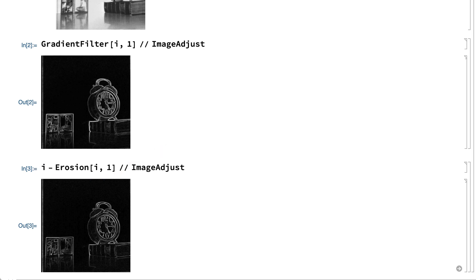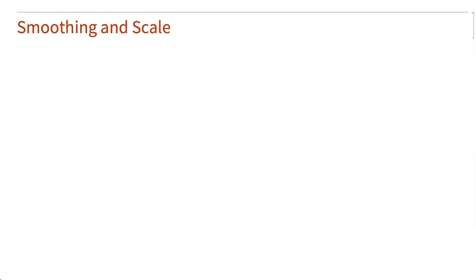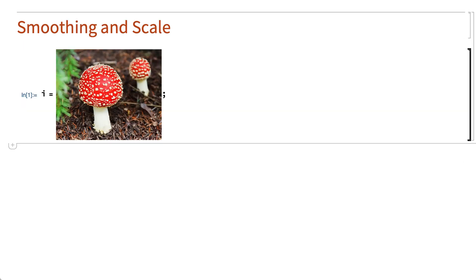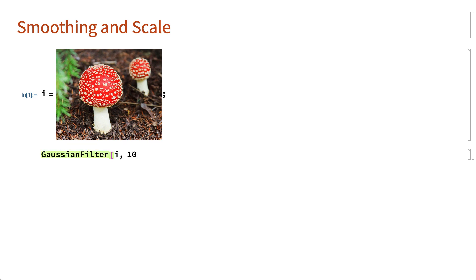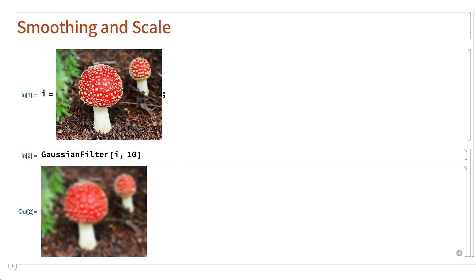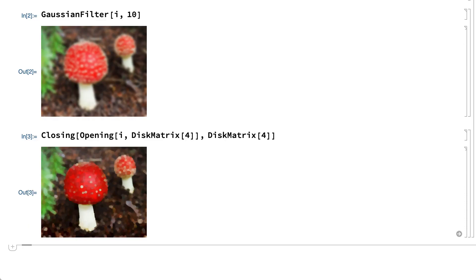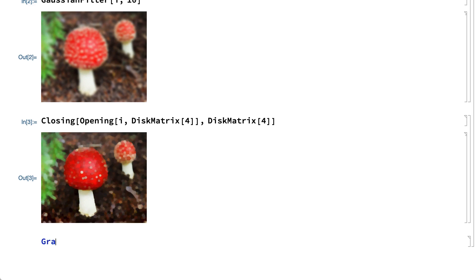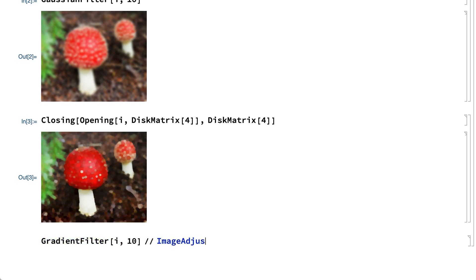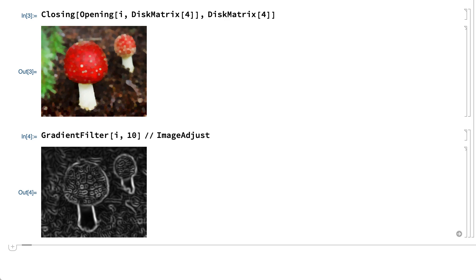Another operation that came up in earlier sections is blurring or smoothing of an image, which is often done either for noise reduction or to suppress fine details so as to emphasize features on a larger scale. This shows smoothing done using the Gaussian filter function. A similar effect can be achieved using a combination of opening and closing. This shows smoothing done using opening followed by closing, using a disk matrix as the structuring element. Smoothing is often done prior to edge detection when the goal is to emphasize edges of larger scale features in the image. This shows edges detected using the gradient filter function, which uses Gaussian smoothing followed by a gradient magnitude filter.